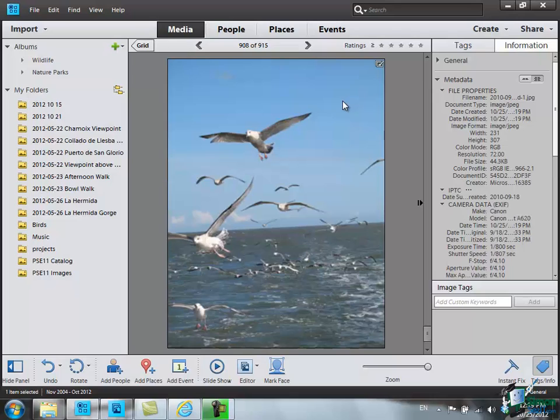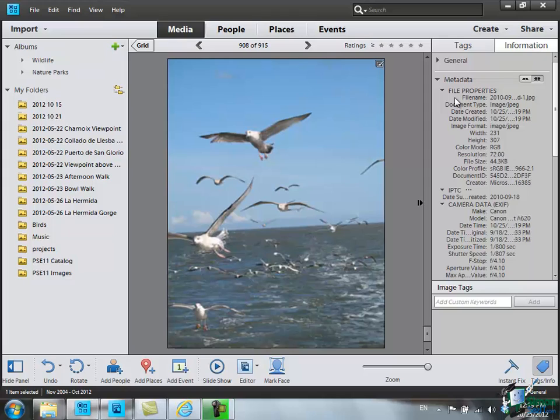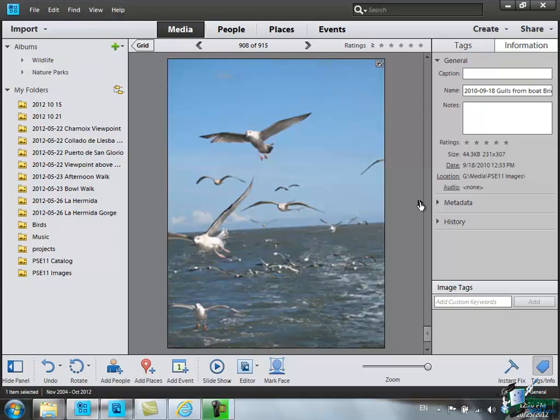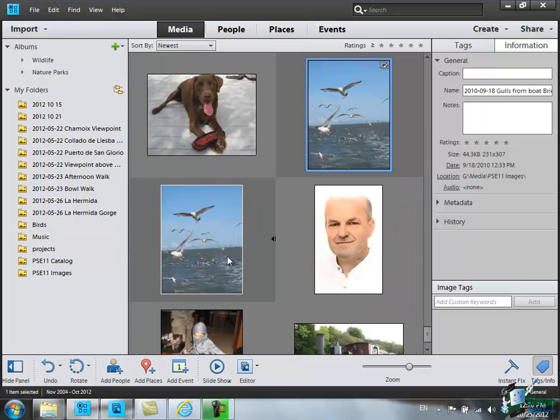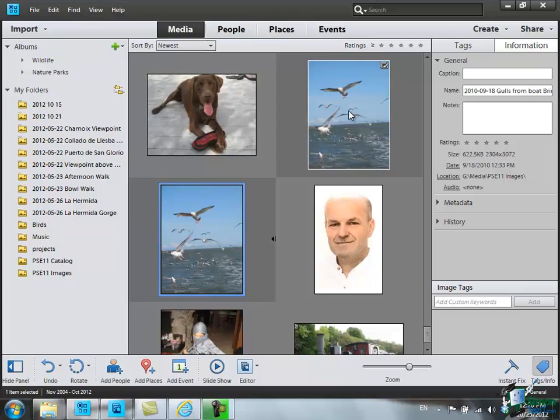And now back in Organizer, I find that I've now got a version set and this is the latest image in the version set. Look at the metadata on the right here, resolution 72. And if I look on the general information, number of pixels 231 by 307 and the size of the image now is just 44 kilobytes, 44 kilobytes. Now just look at the original here, 622 kilobytes. So this one is well under 10% of the original in size.